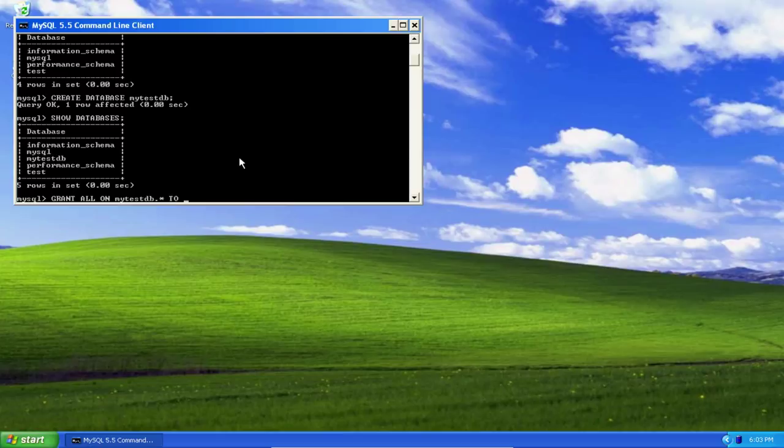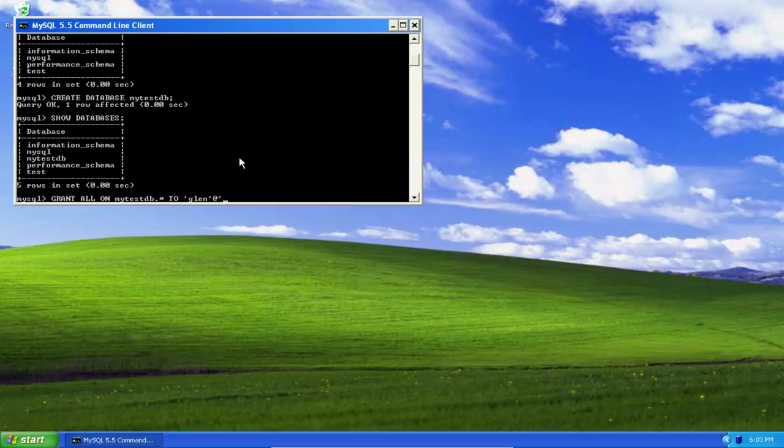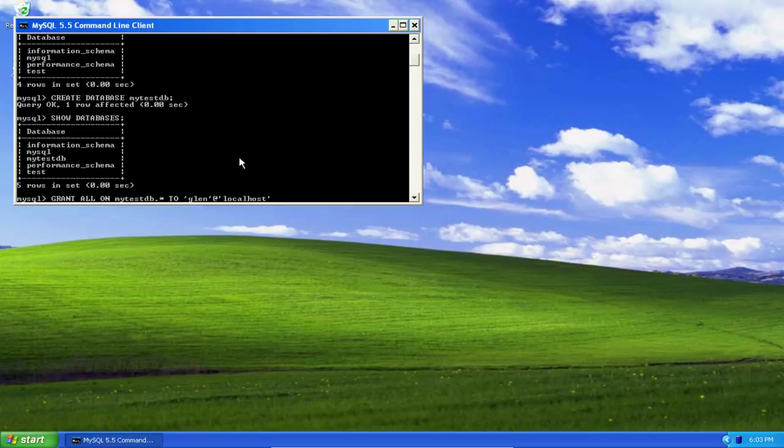TO—the name of our user is going to be Glenn, and then AT—where is that database? Well, we're connecting to the same database stored on our server locally, so we type localhost. It's possible that you're going to create a user who's going to connect to a remote database stored on a remote server, in which case you wouldn't use localhost; you would use the address of that remote server.